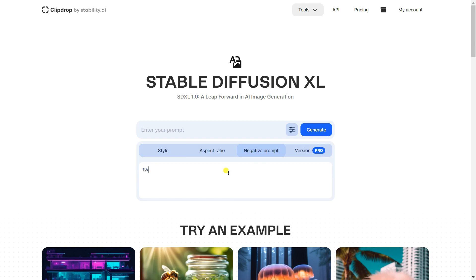You can also give here some negative prompt so that it doesn't generate negative kinds of images. For example, let's say we don't need two heads — so we add 'two heads'. And we don't need any kind of text or data, or low resolution images. So no low resolution images, no text. This is nothing but the negative prompt.